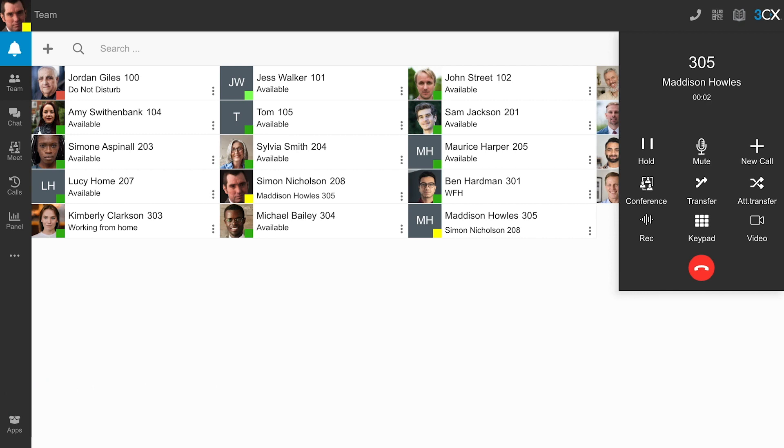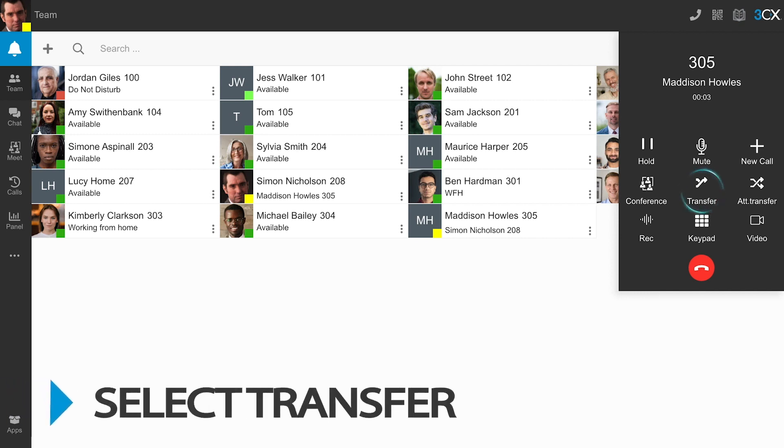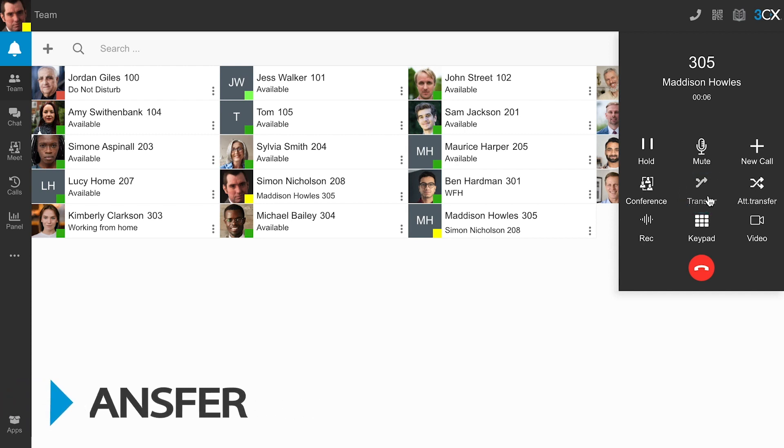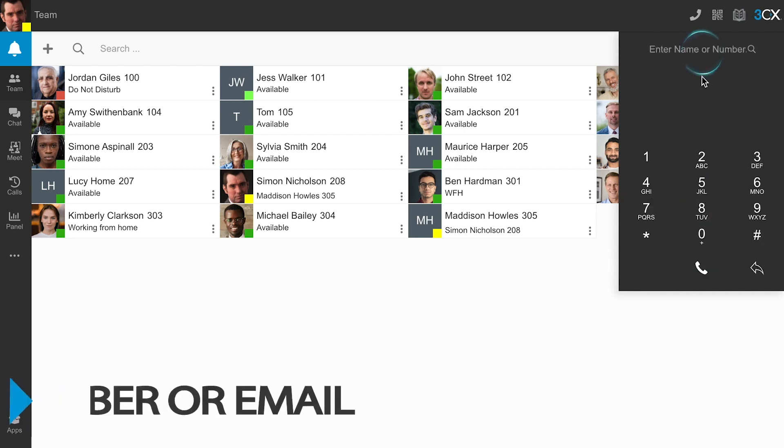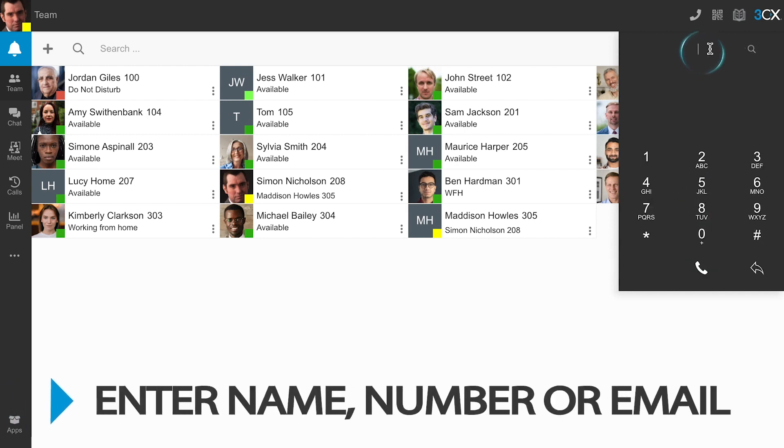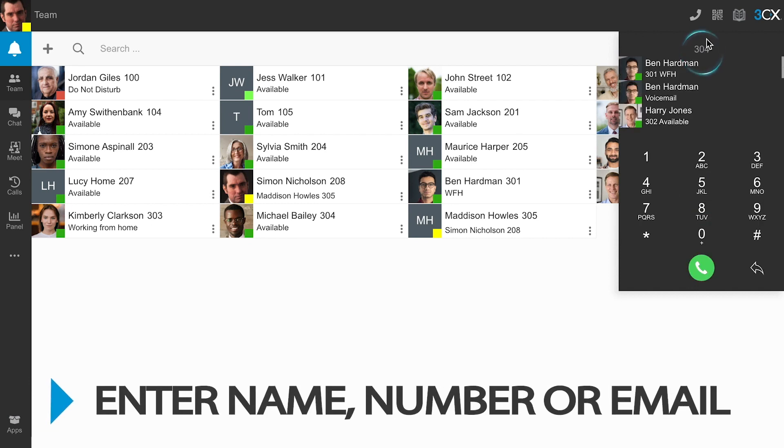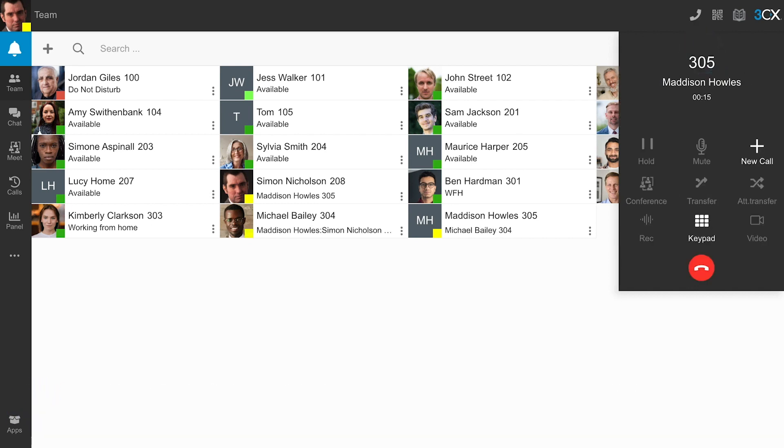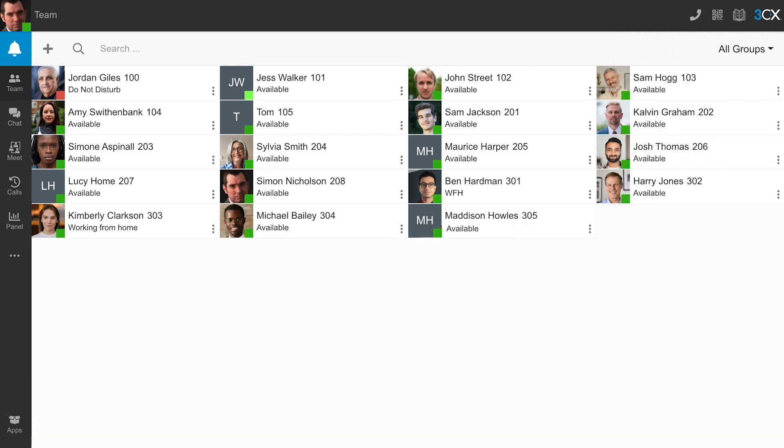Once you have answered the incoming call, select Transfer to conduct a blind transfer. Enter and select the name, extension number, or email address of the contact you wish to transfer the call to. Your call will be transferred.